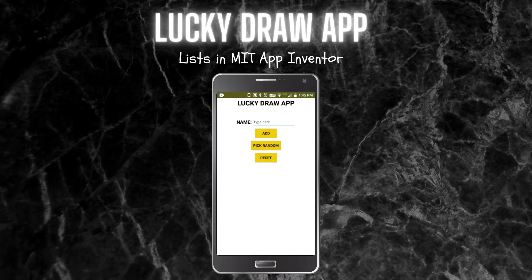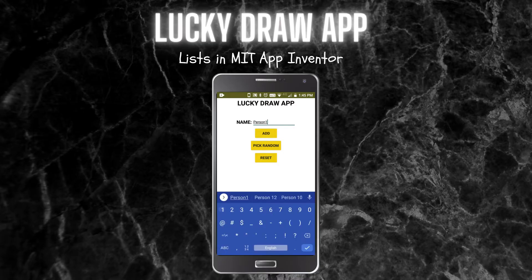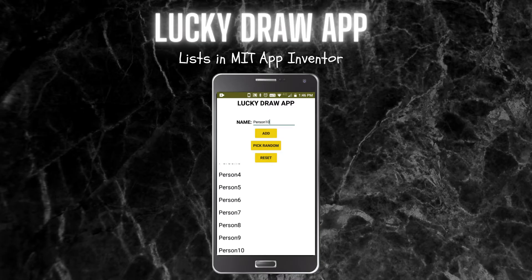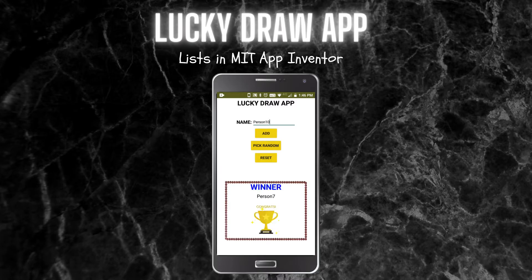First let me show you how this app works. You need to add some names or items to the lucky draw app. I added 10 persons — person 1, person 2, and so on. Then using this you can click on 'Pick Random' and it will pick a random person and show the winner. Now you can see that person 7 is the winner, picked randomly from the list view.